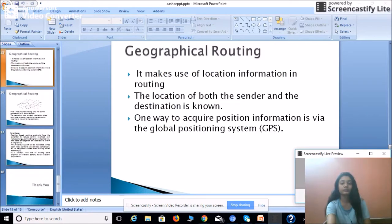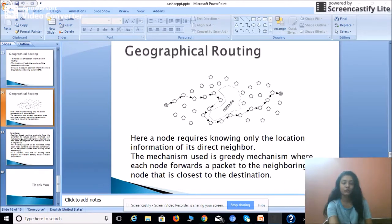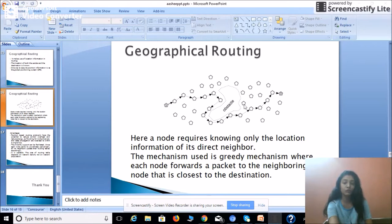The third routing protocol in an ad hoc network is geographical routing, which makes use of location information in routing. The location of both the sender and the destination is known — a key assumption in geographical routing. One way to acquire position information is via GPS, the Global Positioning System. In the diagram, a node only needs to know the location information of its direct neighbors. The mechanism used is a greedy mechanism, where each node forwards a packet to the neighboring node closest to the destination.